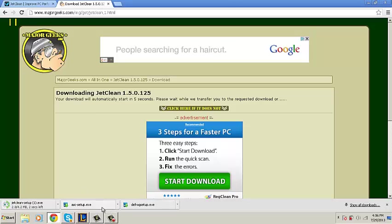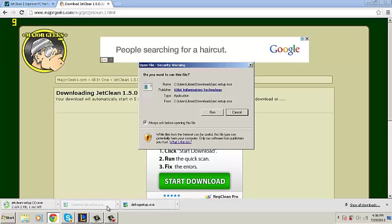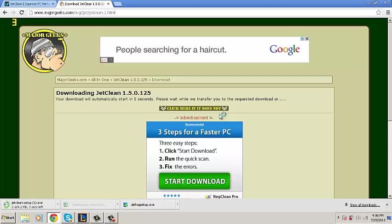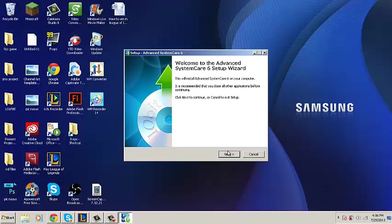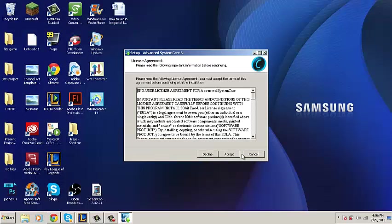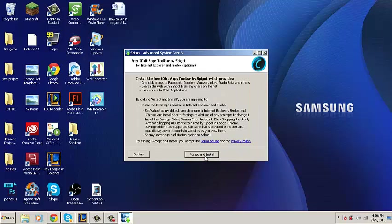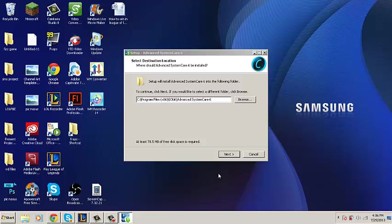Now that we have our three downloads, we can start running them. I'm going to start with Advanced System Care. Just go through the normal installation process of all other programs. Like this.